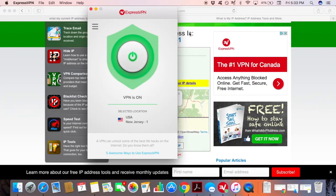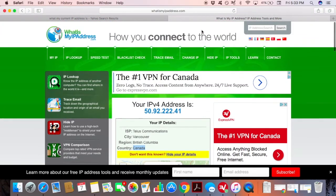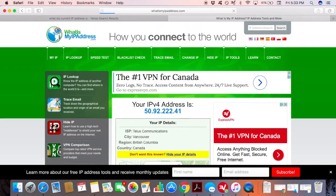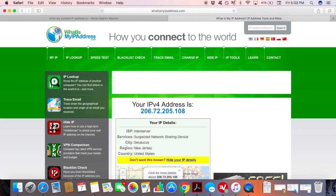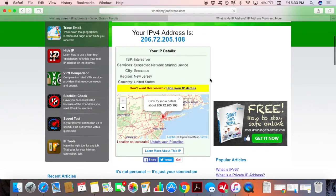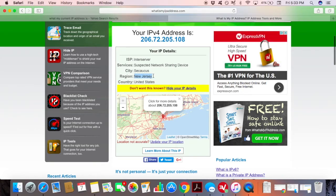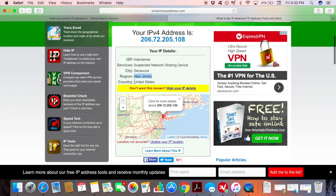The last, fourth step is to check if your IP address has been changed to the United States. Go back to the website where you checked your actual IP location and scroll down to see that your IP has been changed to the USA. Now that your IP address is changed to the USA, you can go ahead and unblock USA-based sites and services from anywhere in the world.